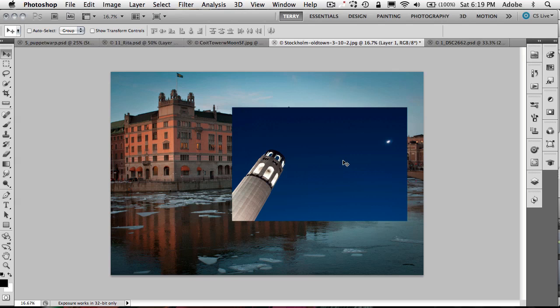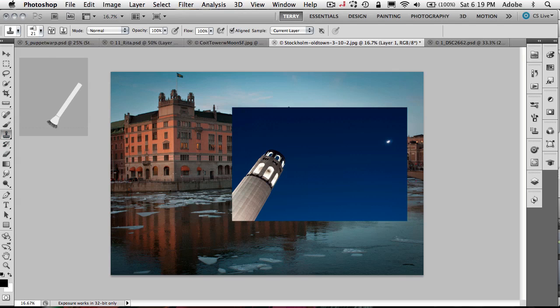Basically duplicating the layer from one document into another document without having to have the windows side by side. So you can do it. It is possible. You just saw me do it. Alright, the next one is kind of handy, especially I find I use this all the time on the clone stamp tool. And actually, if we go to the clone stamp tool, we'll actually be using it here.